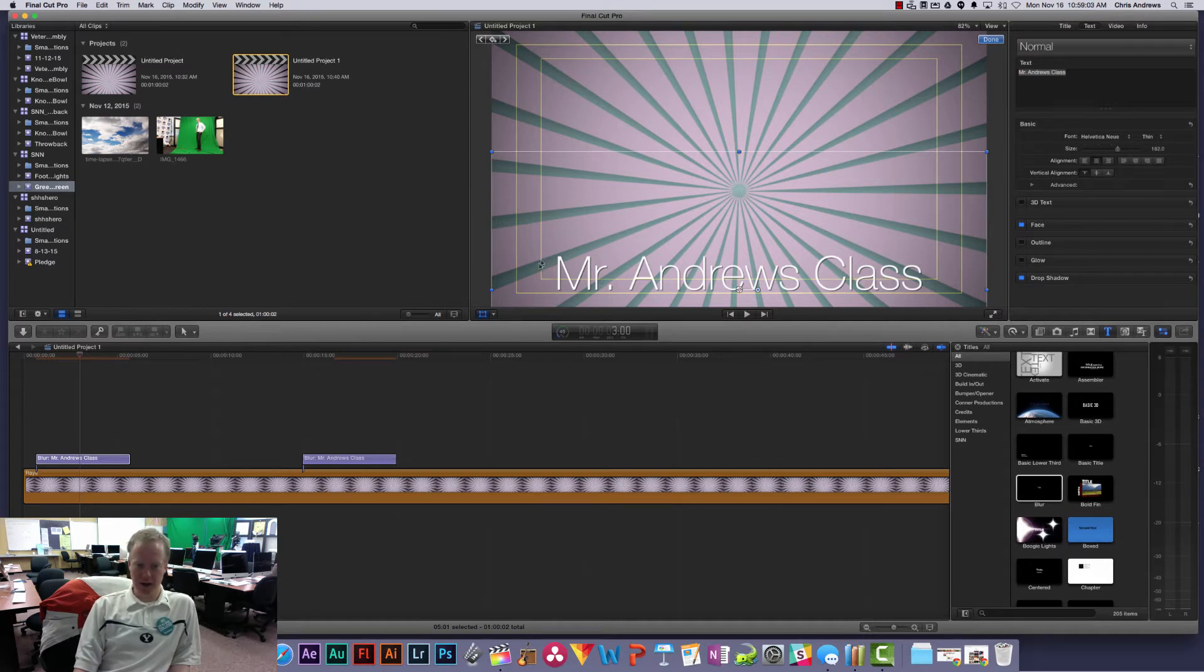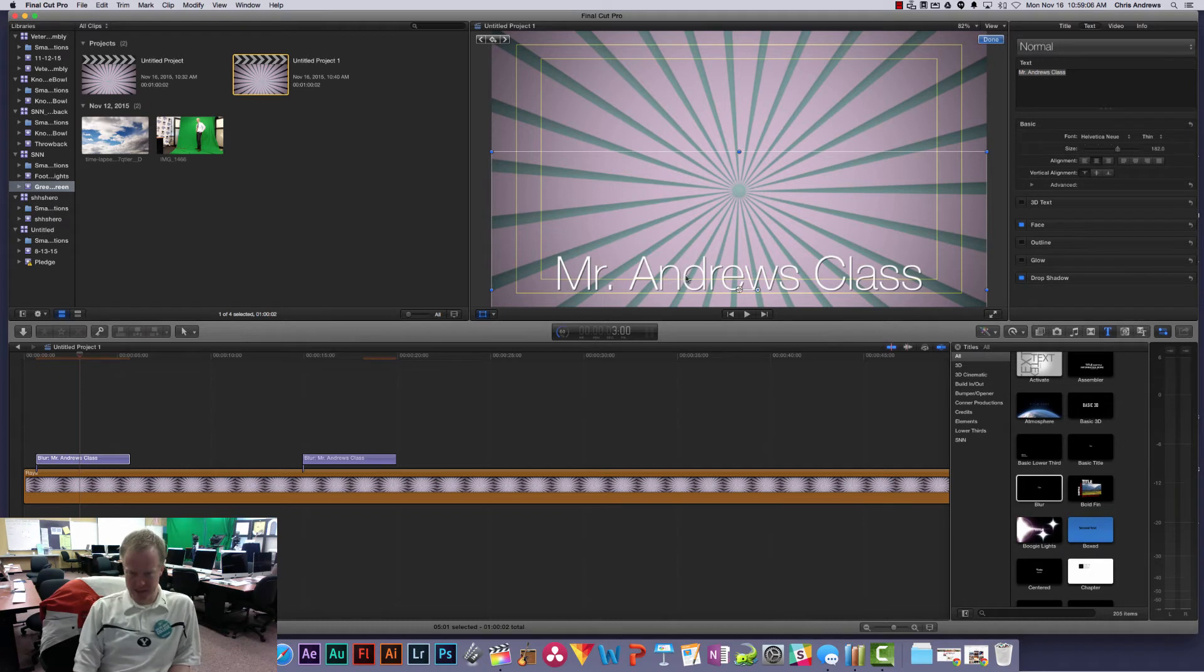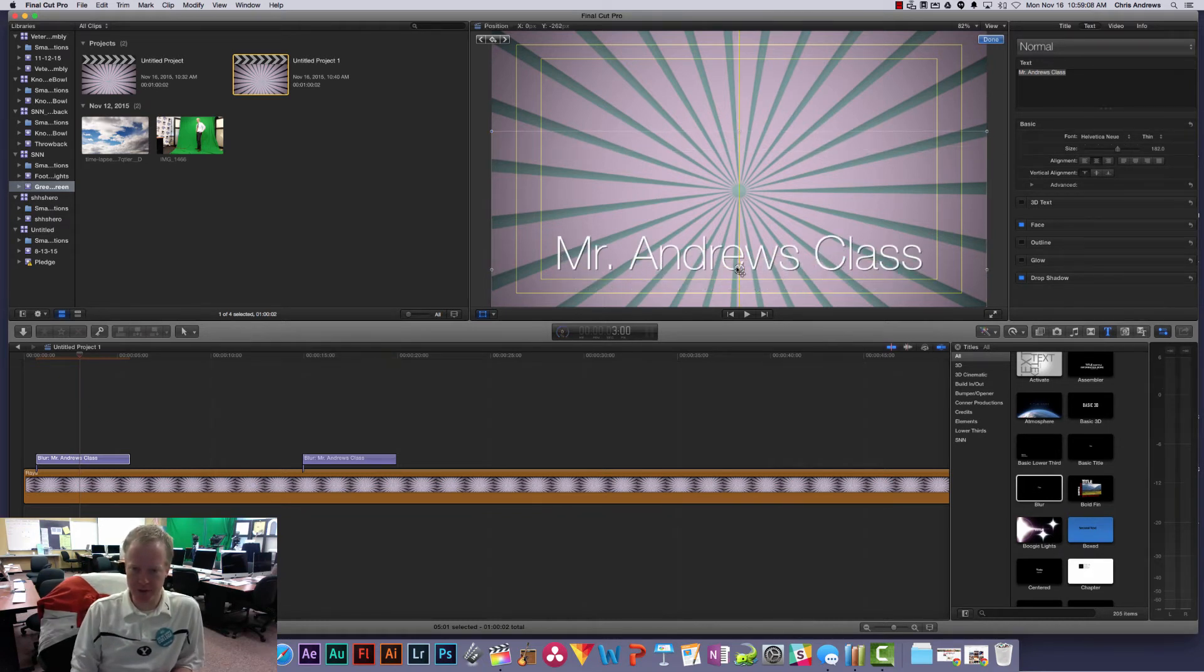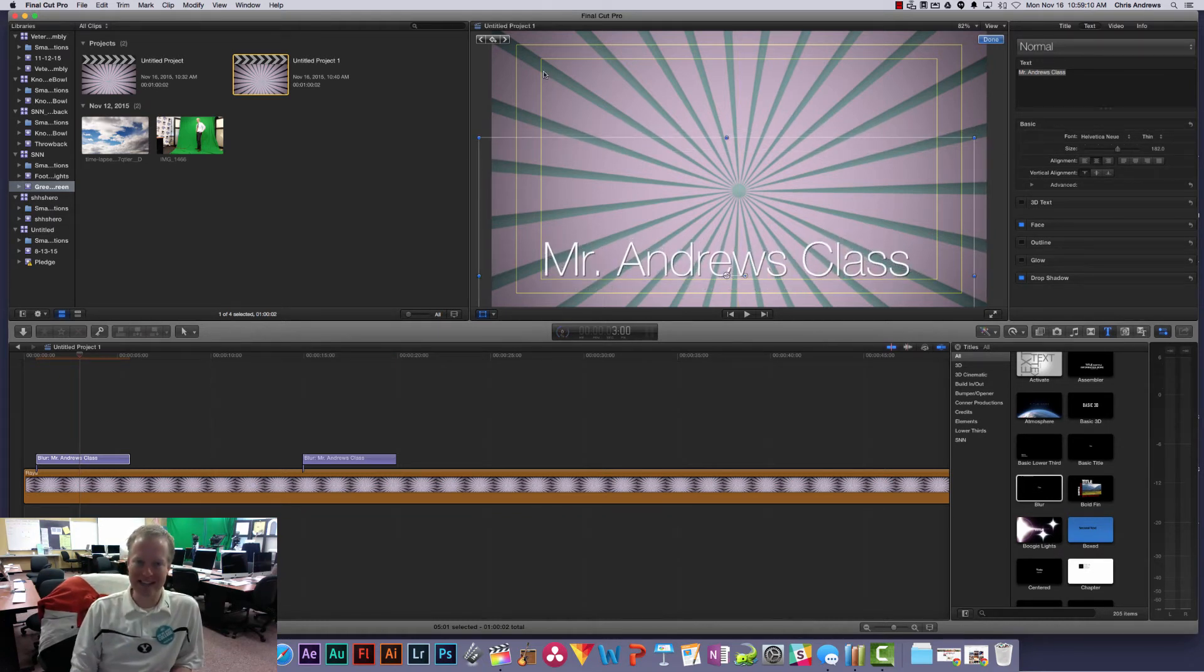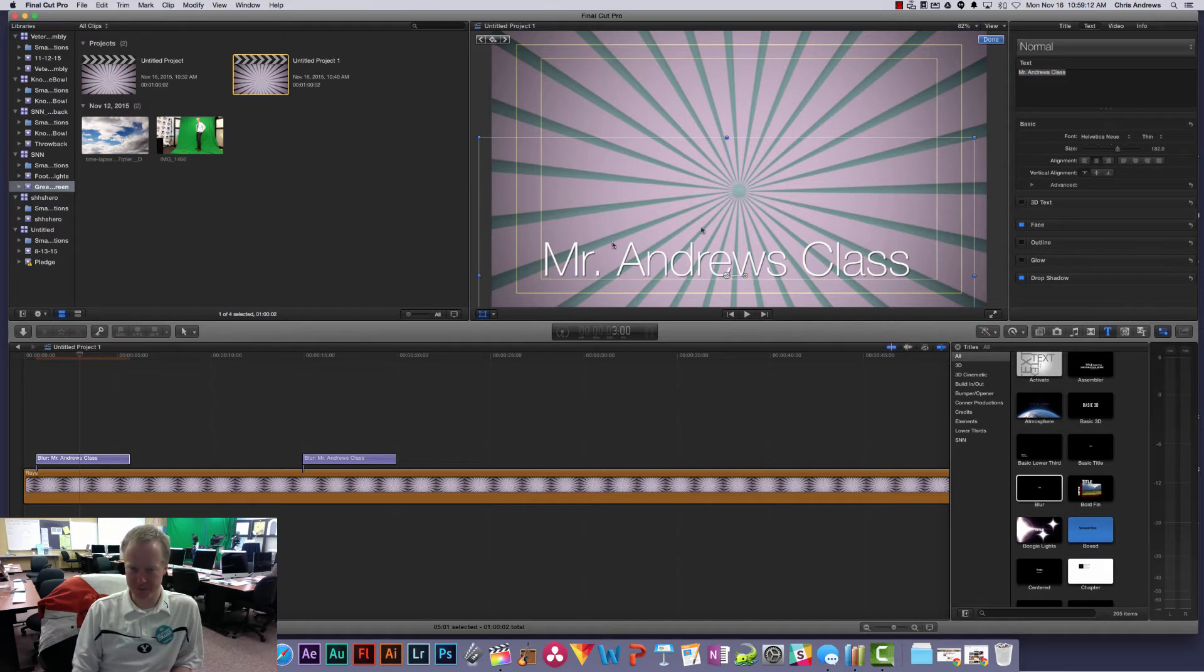So they might actually only see half of my name. Not always, but sometimes they might only be able to see half of it. So you want to make sure that all of your text and titles are inside of this inner box here.